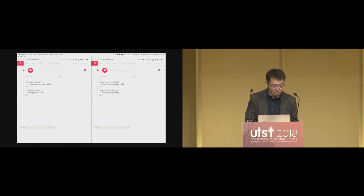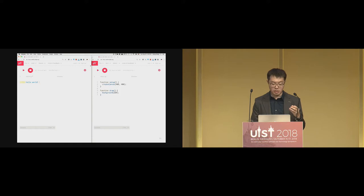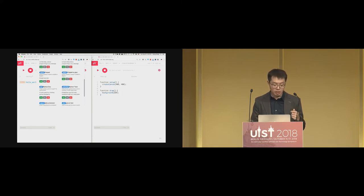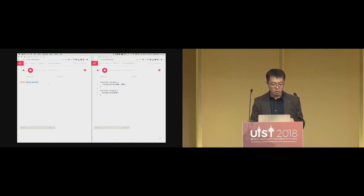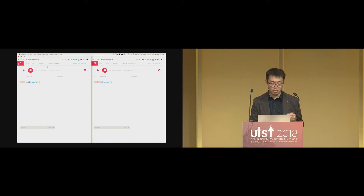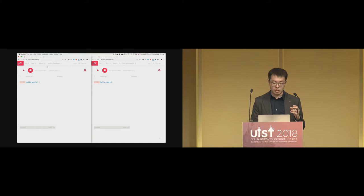Let me show you the video. First, without the widget loaded, changing the content in the first editor has no effect on the second. But after loading the widget into both pages, changing content in the first editor also changes the second. We basically borrowed the synchronization feature from Firepad and plugged it into the online editor, connecting the two things together.